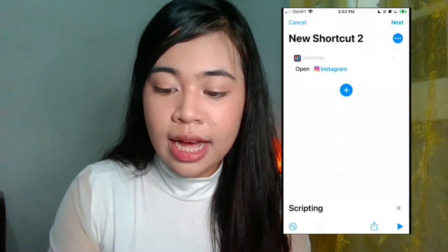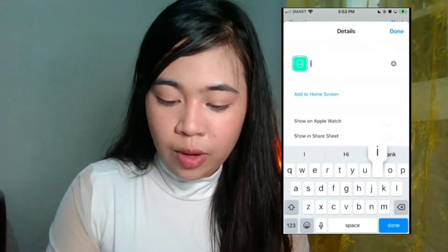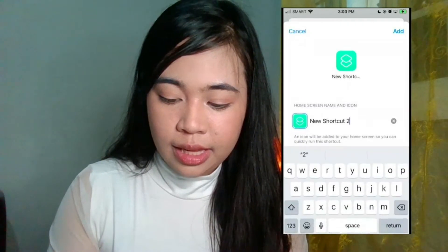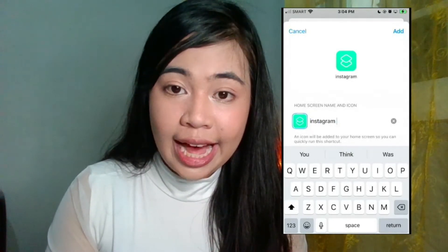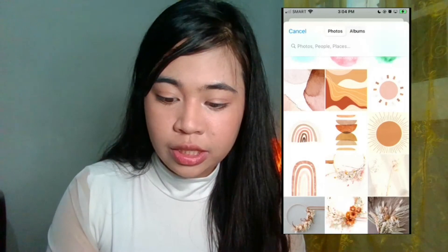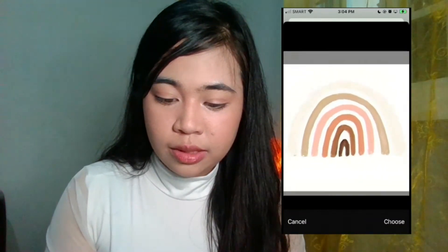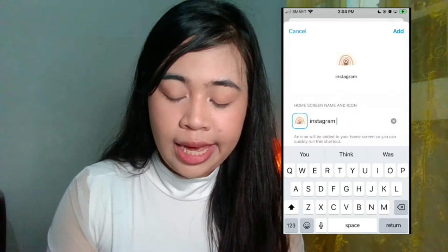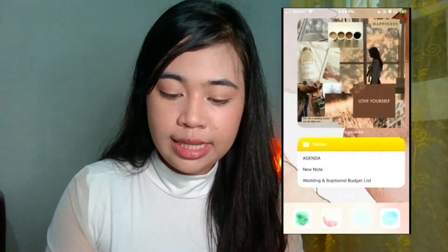Then click the three dots in the upper right corner and put the name — I want it in lowercase. Press 'Add to Home Screen,' rename it to Instagram, and then click the icon beside the left side of the app name, then choose Photo. I'll choose this rainbow image — you can zoom in or zoom out — then choose and just hit Add. You will see that it's been added to your screen.